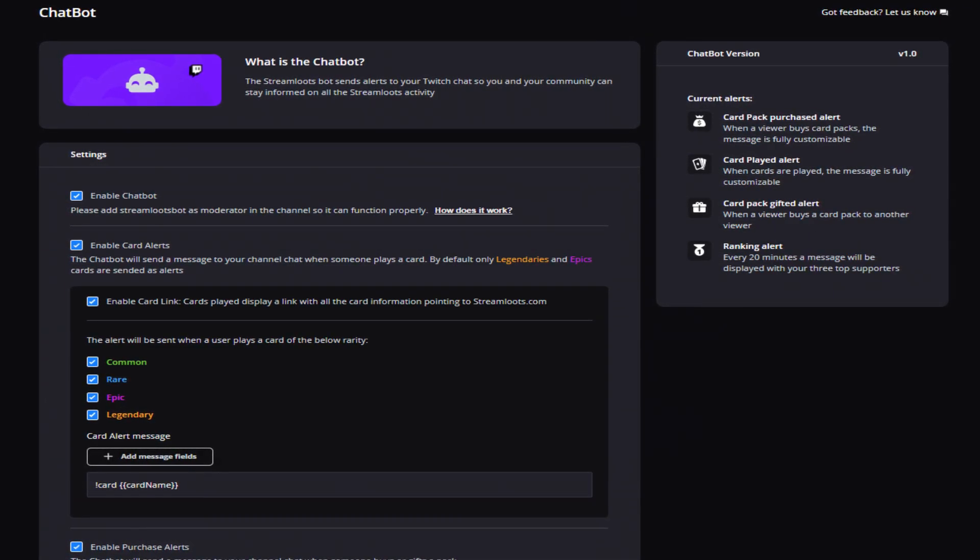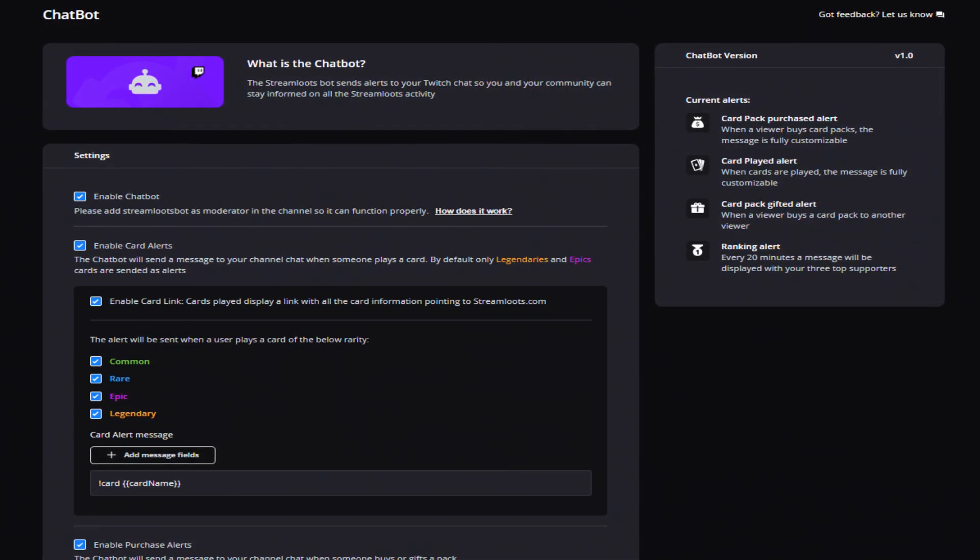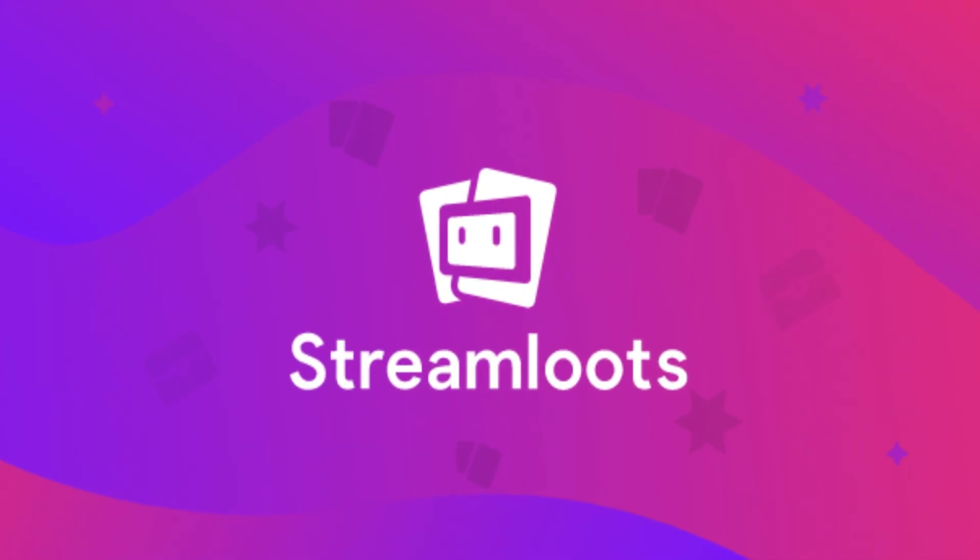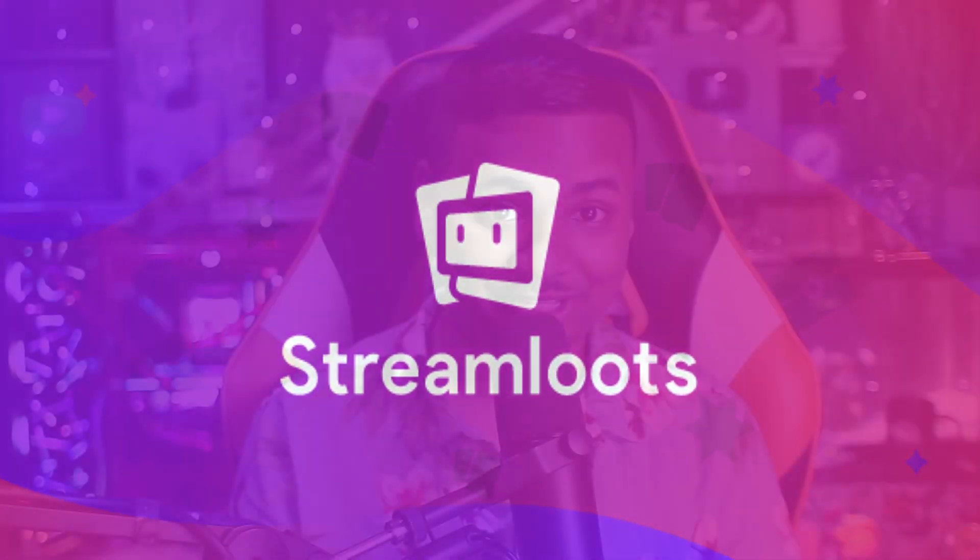With this, you'll be able to provide alerts to your stream in real time so that your chat will be informed of all the Streamloots activity as they happen. Make sure you stick around to the end because the Streamloots bot actually takes it a step further when it comes down to automation. So without further ado, let's get started.